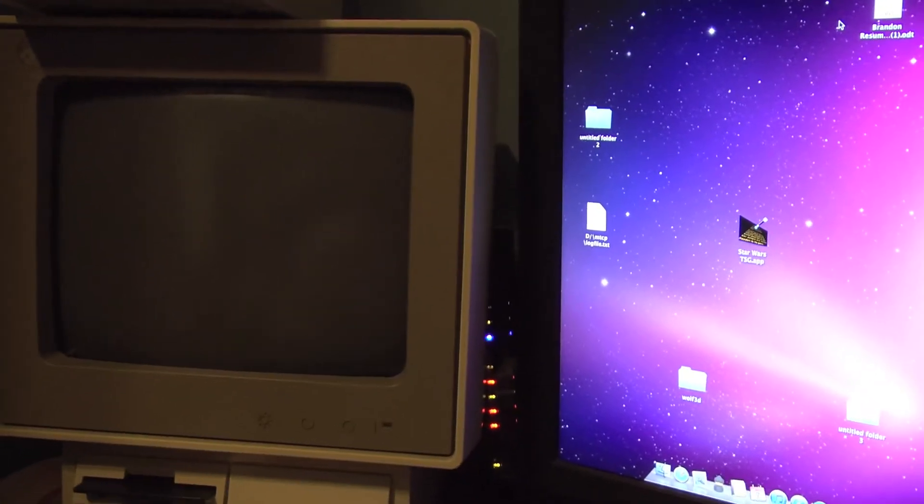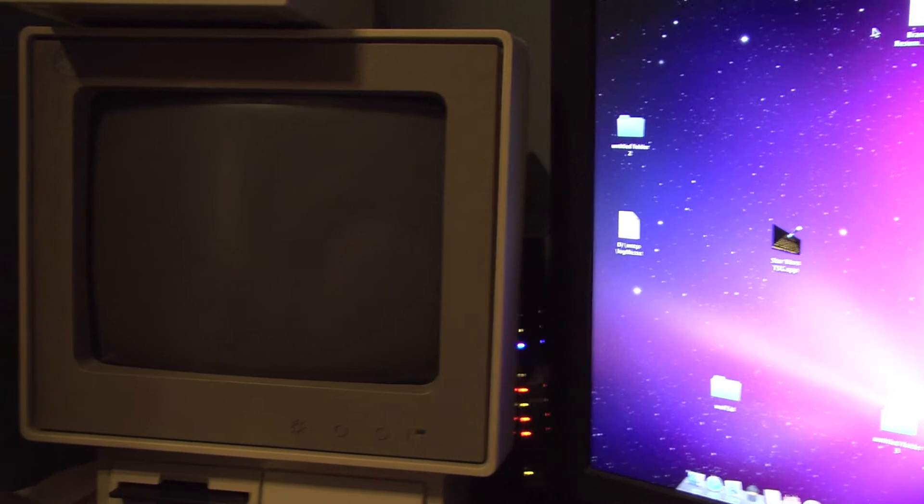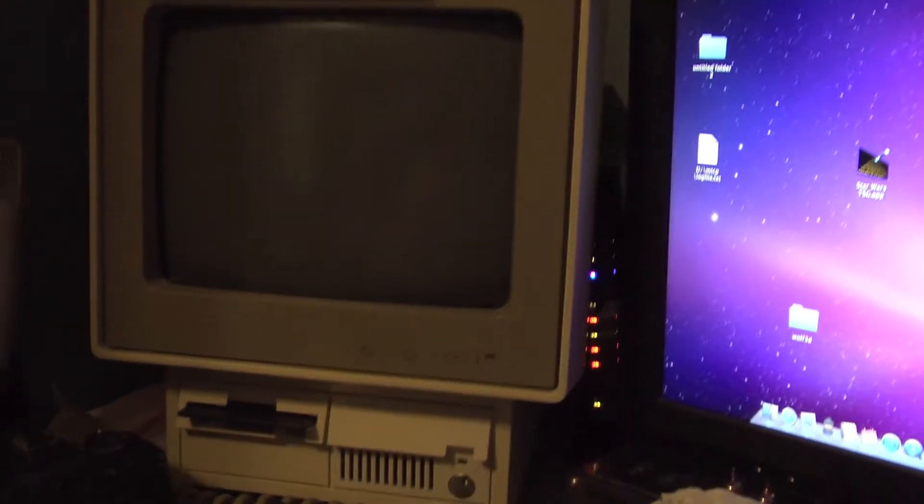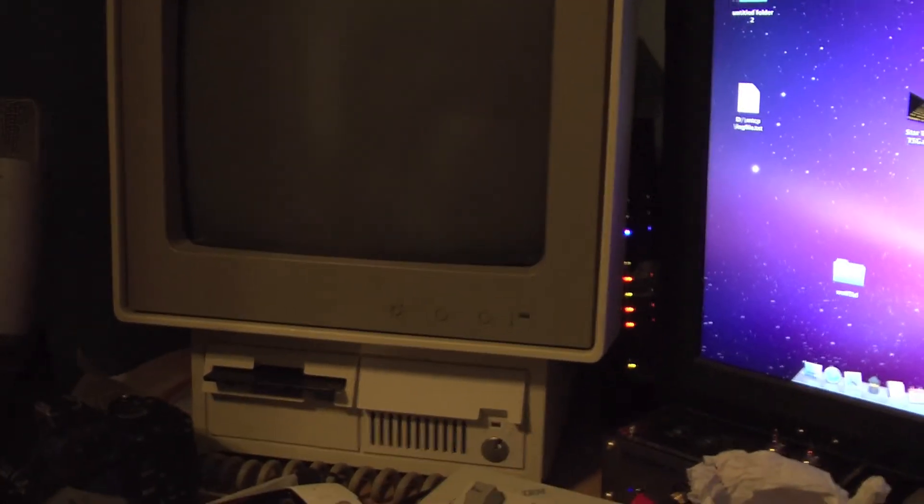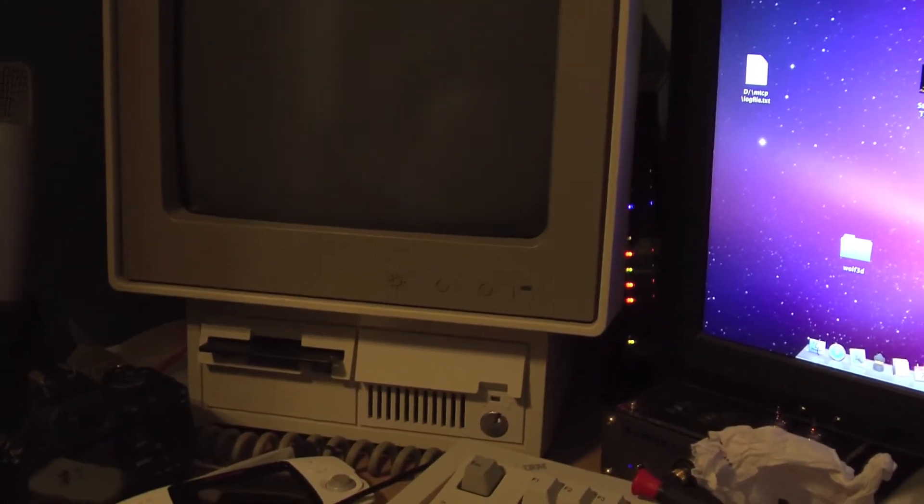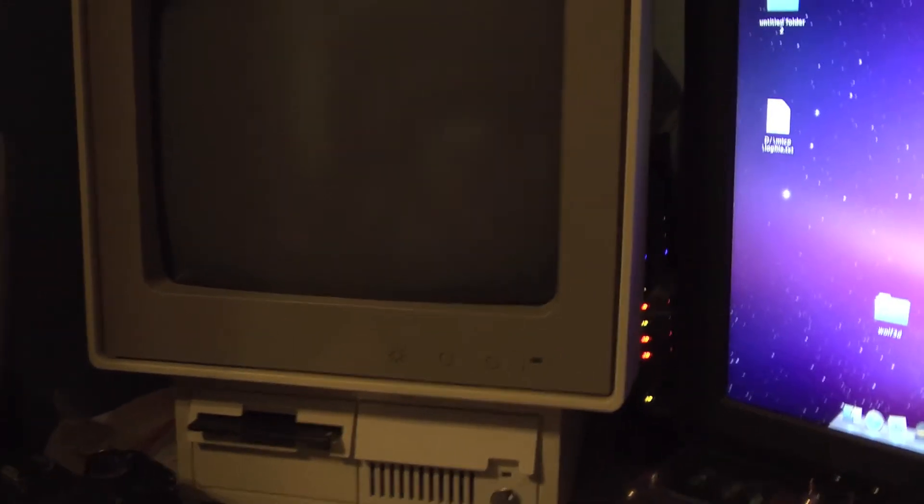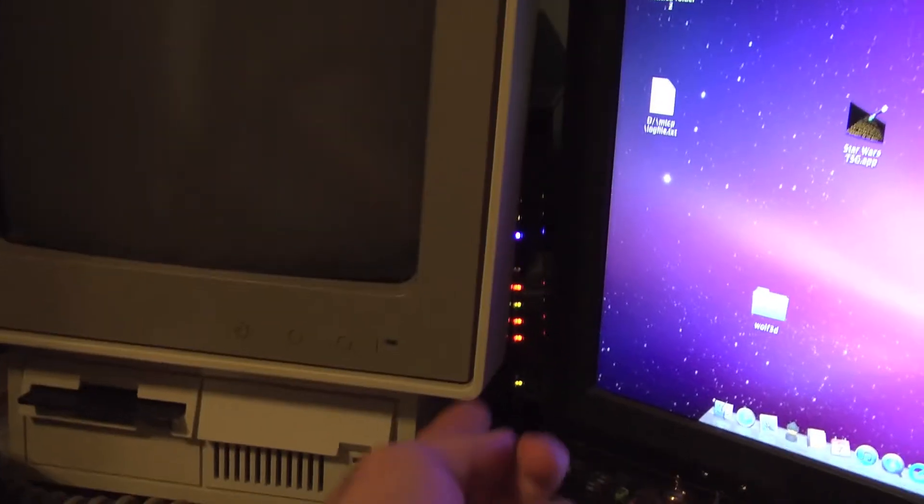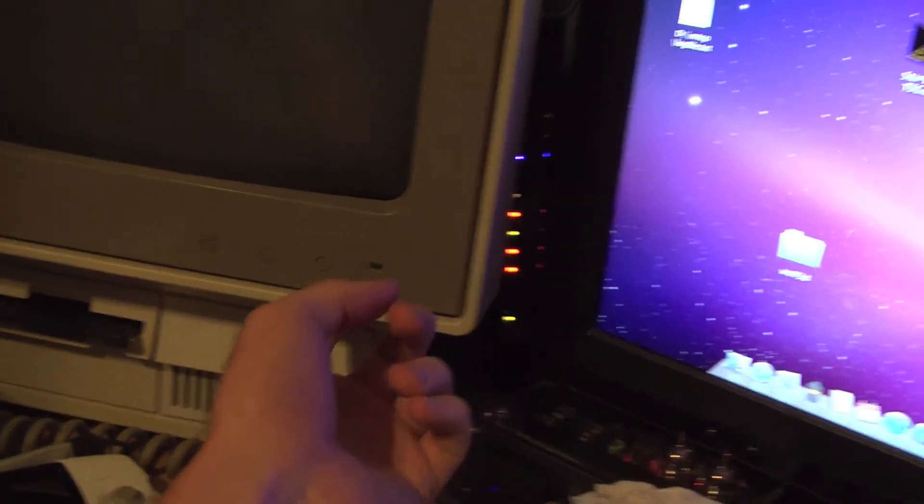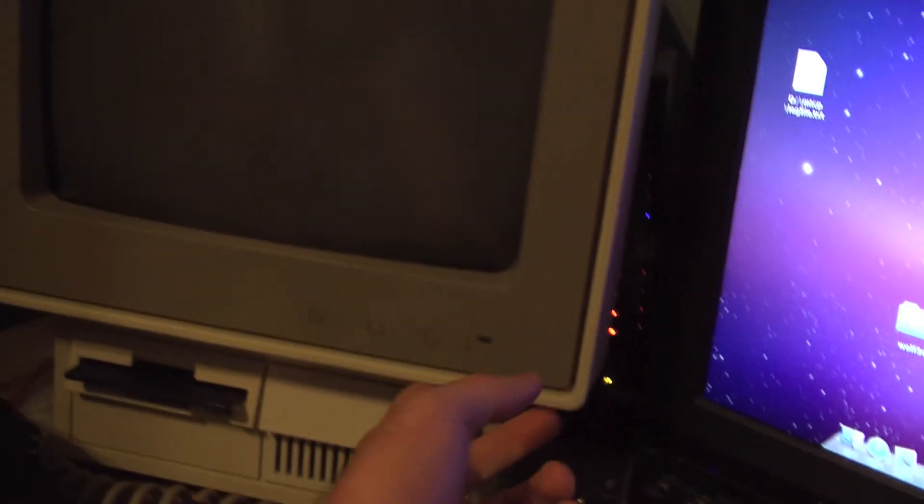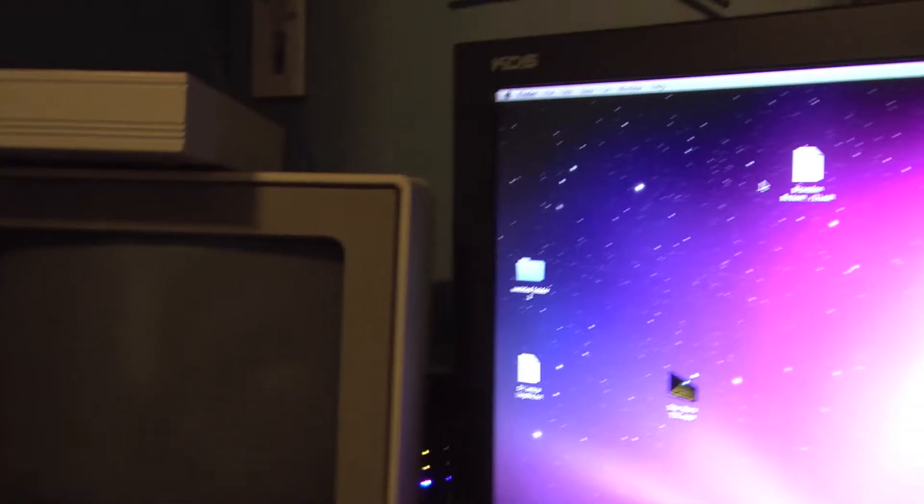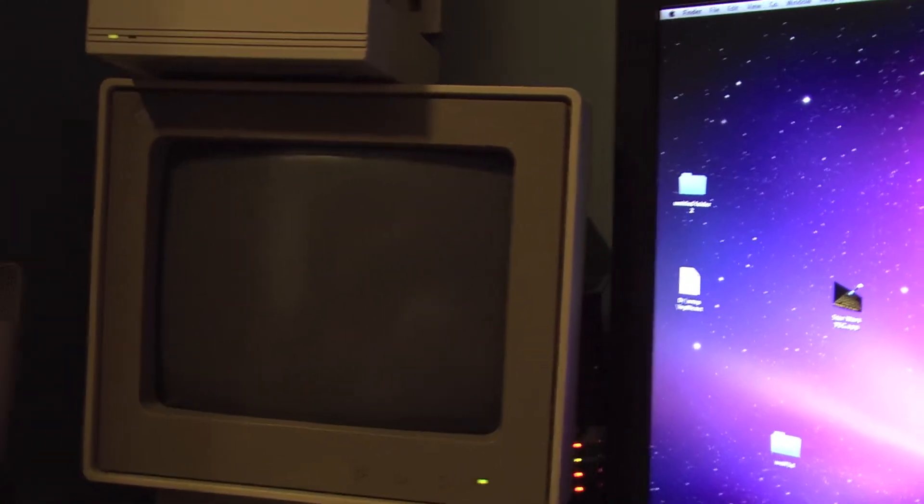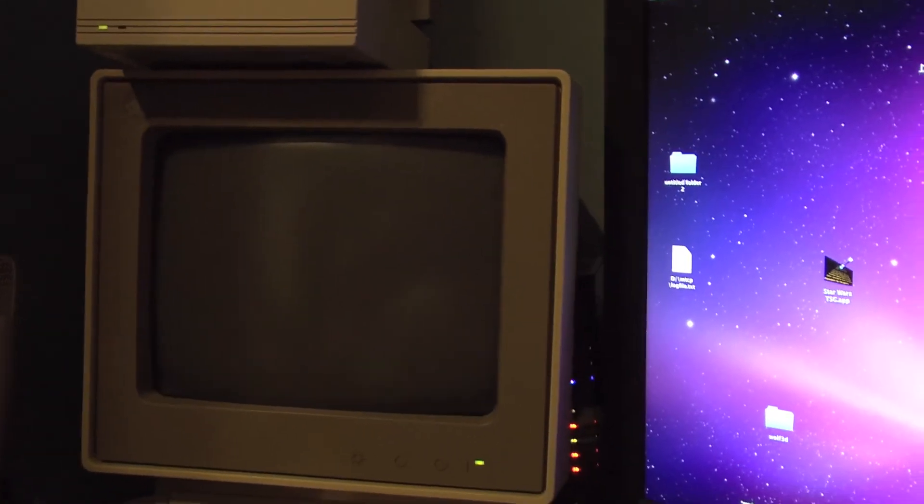This might be the last video of this IBM for a while, but I just had to show this. I got my new network card for it, and a member, actually an admin of the vintage computer forum, made some interesting TCP utilities that are making this computer so much fun to run.